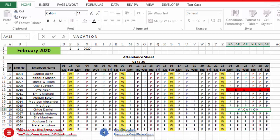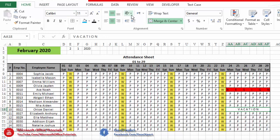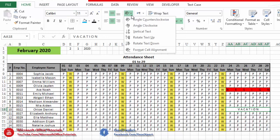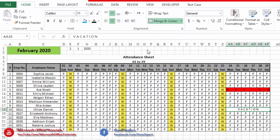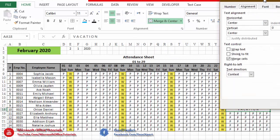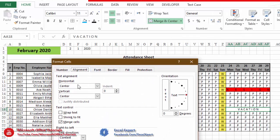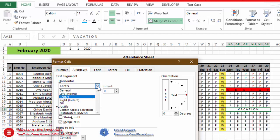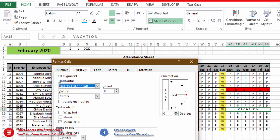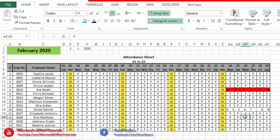We insert one space between each character of 'vacation.' Now to expand this text, we go to the Home tab, then Orientation. Since we want to expand horizontally, we go to Format Cells Alignment. In the horizontal option, we select 'Distributed' and click OK. You can see the word has now been expanded horizontally.